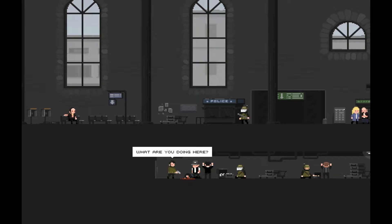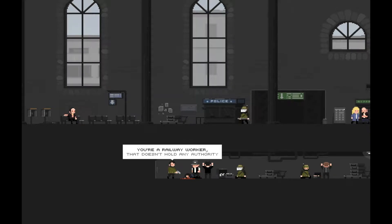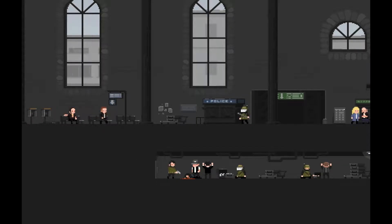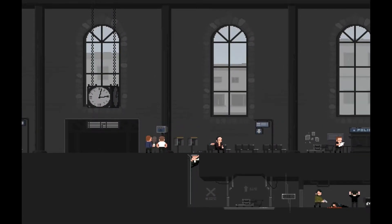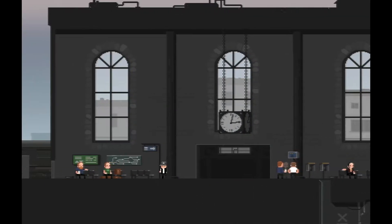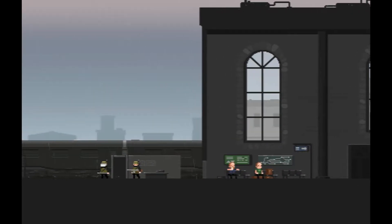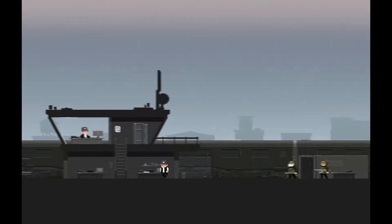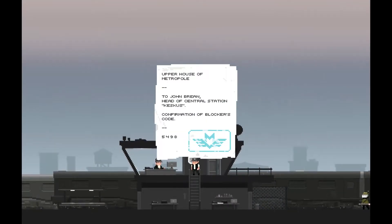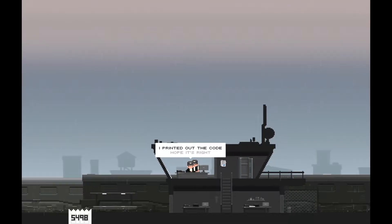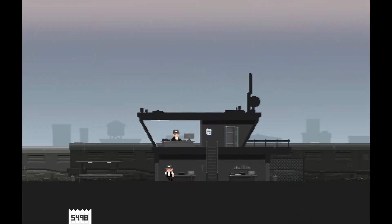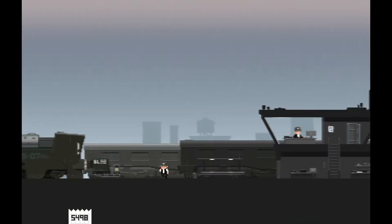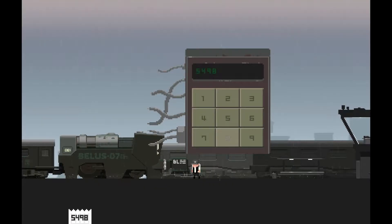Don't move. What are you doing here? You're a railway worker, that doesn't hold any authority. If I see you here again, you'll be dead meat. Fucking hell, what's your problem guy? Psycho. Did I get the code? Oh, that's right I have to get the code now. Is that the code there? 5498. Can I talk to you? I printed out the code, hope it's alright. So do I.